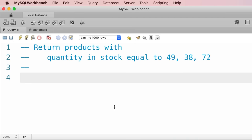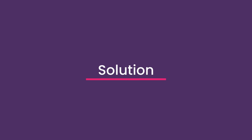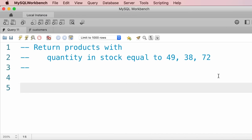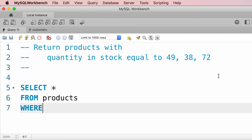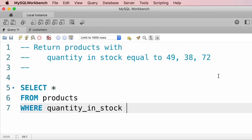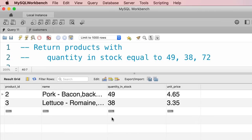Here is your exercise: write a query to get the products where their quantity in stock equals one of these values: 49, 38, or 72. The solution: SELECT * FROM products WHERE quantity_in_stock IN (49, 38, 72). Executing the query, we get only two records because we don't have a product with quantity in stock equal to 72.